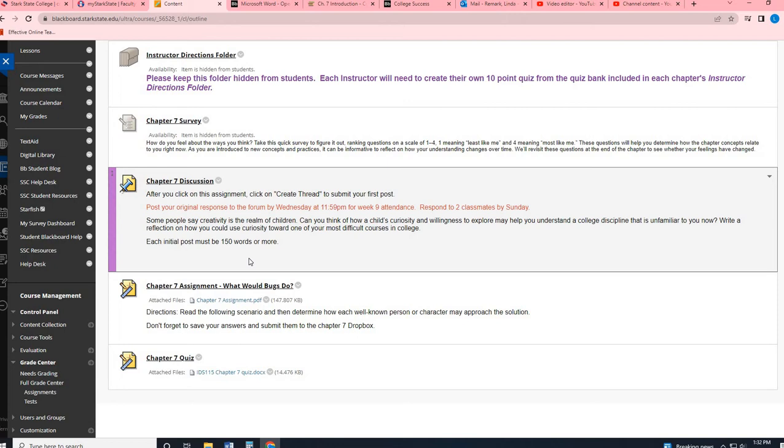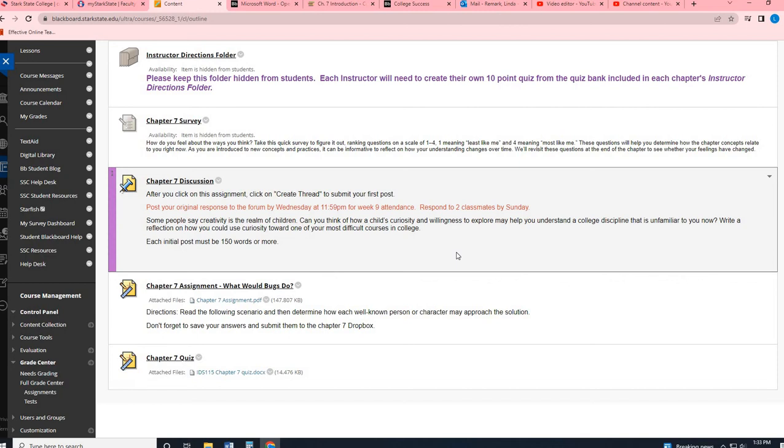So chapter seven was all about different types of thinking. And one of the types was creative thinking. And so your prompt is some people say creativity is in the realm of children, like thinking is just for kids, like creative thinking, having an imagination or asking lots of questions. So can you think of how a child's curiosity and willingness to explore can help you understand something in college, like a discipline, a content area, a topic that is unfamiliar to you? So you're going to write a reflection on how you can use curiosity toward one of your most difficult courses in college.